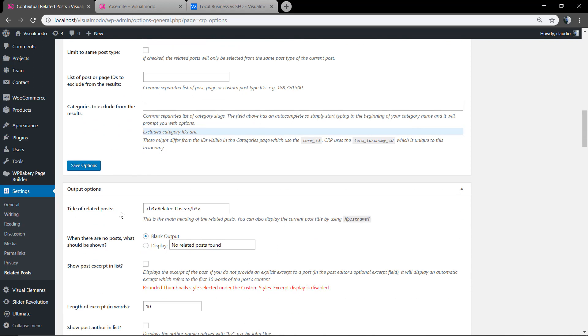You also can edit the title of related posts, change this content and its style. Let me make it bold.